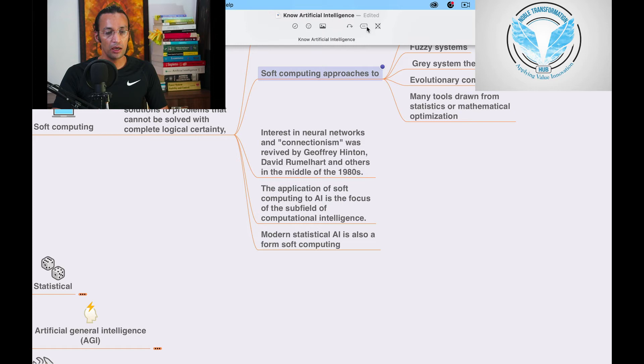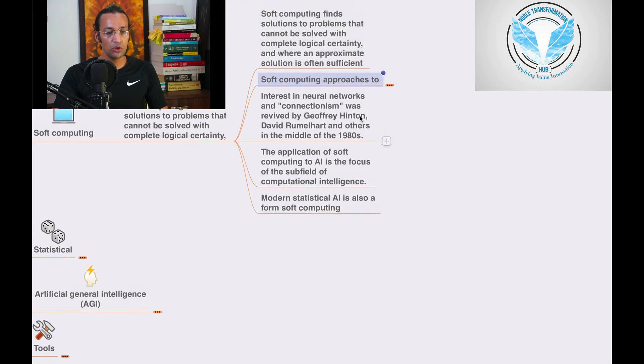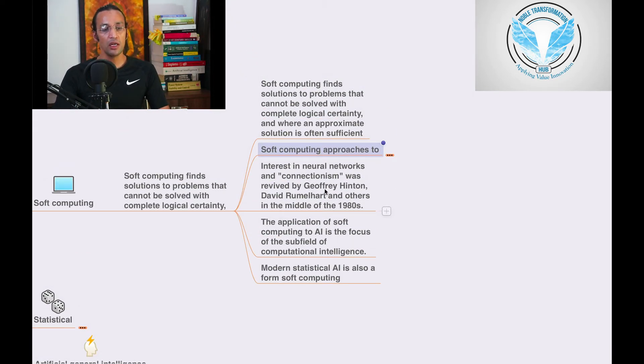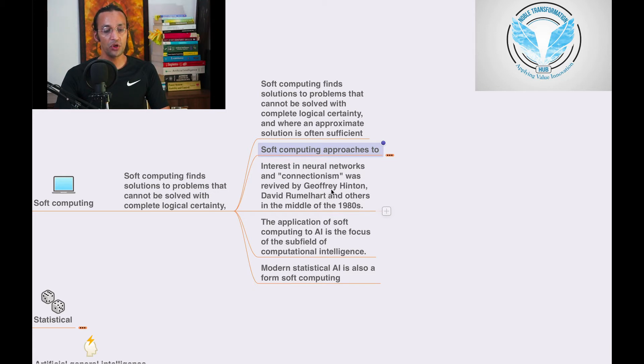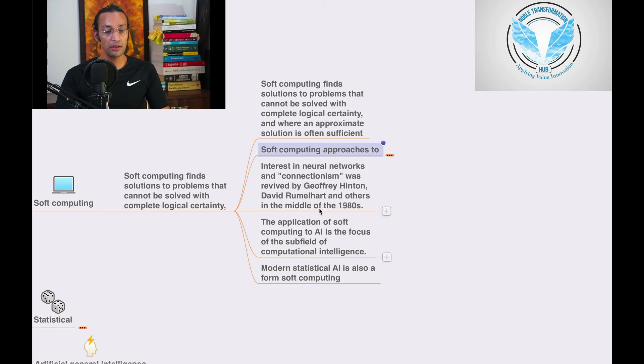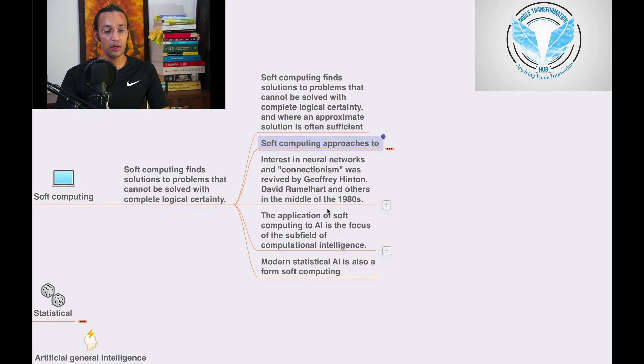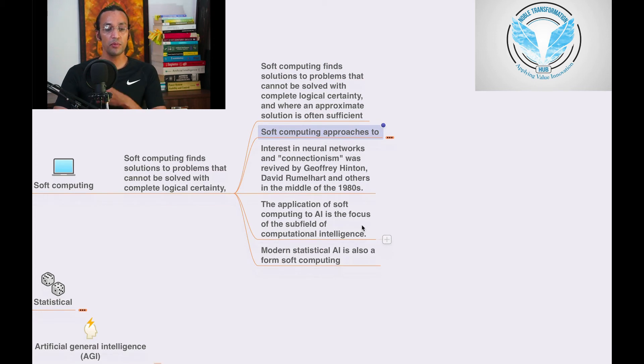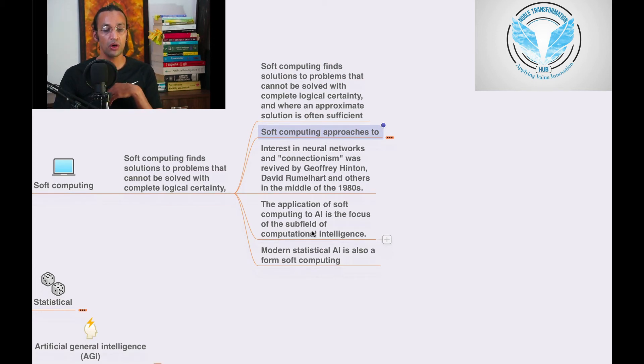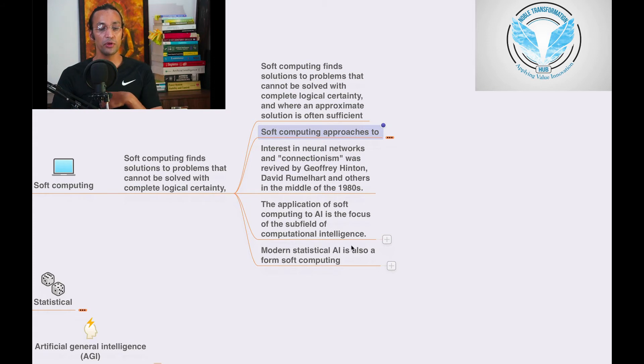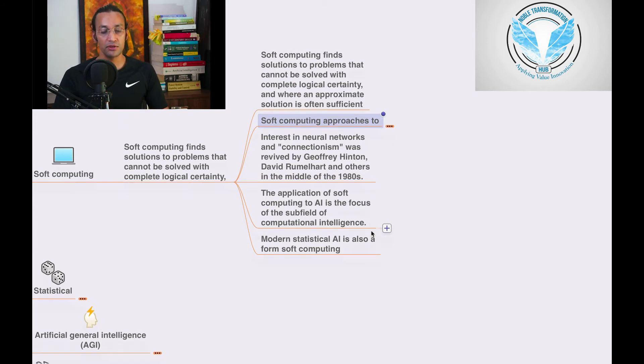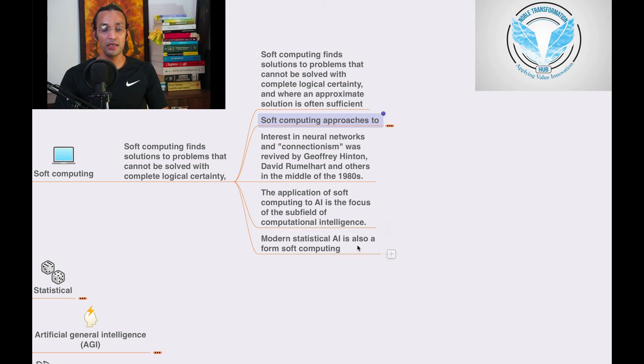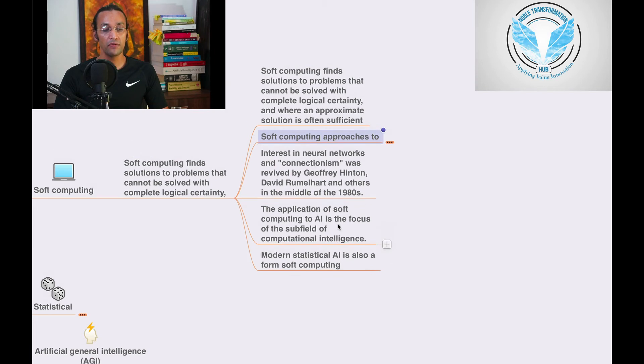Then we'll go to interest in neural networks. Connectionism was revived by Geoffrey Hinton, David Rumelhart and others in the middle of the 1980s. The application of soft computing AI is the focus of the subfield of computational intelligence. Modern statistical AI is also a form of soft computing.